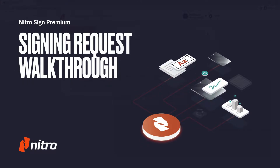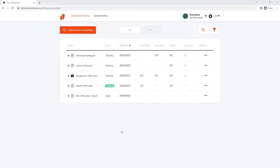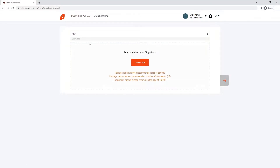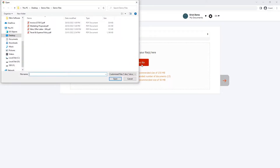After logging in you'll be taken to the document portal where an overview of all your documents can be seen. To start we'll upload our files. In this instance we're sending an offer letter along with a policy that we'd like our soon-to-be employee to sign.